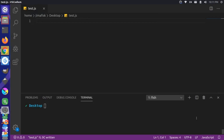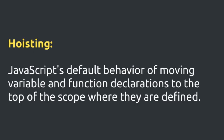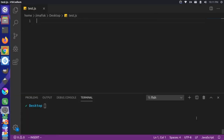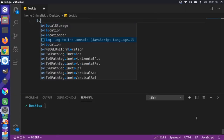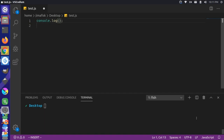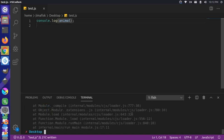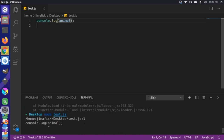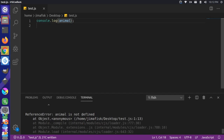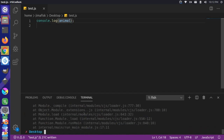What is hoisting in JavaScript and how does it work? Let's start by pretending that we want to log to our console a variable called animal. If we save this and run this file, you'll notice we get an error — animal is not defined. That's to be expected since we haven't defined this variable anywhere.